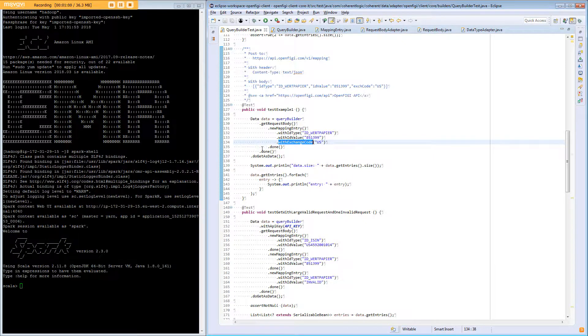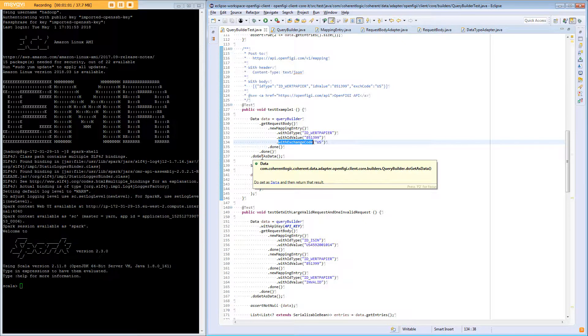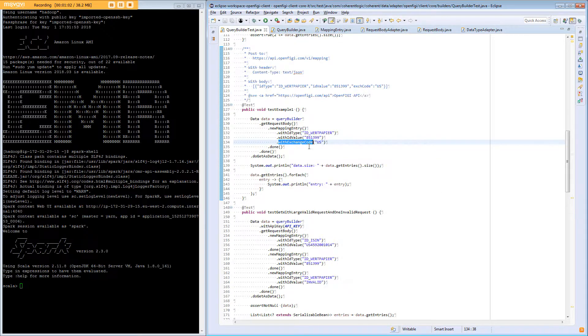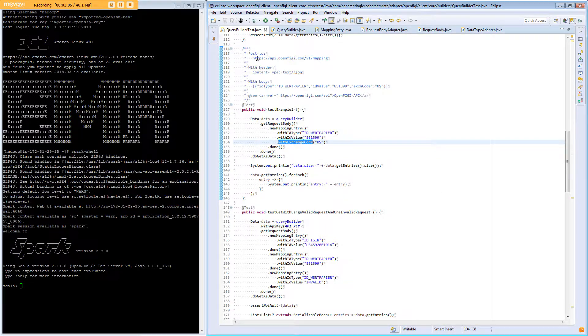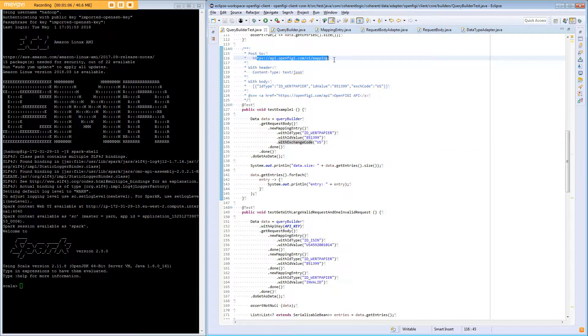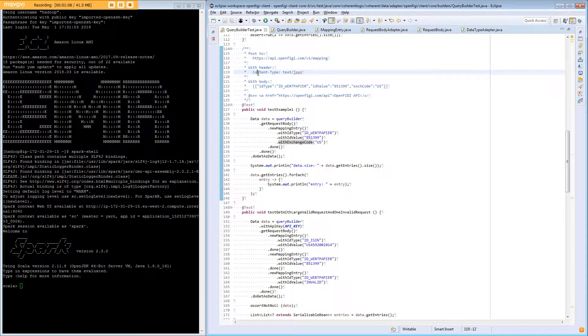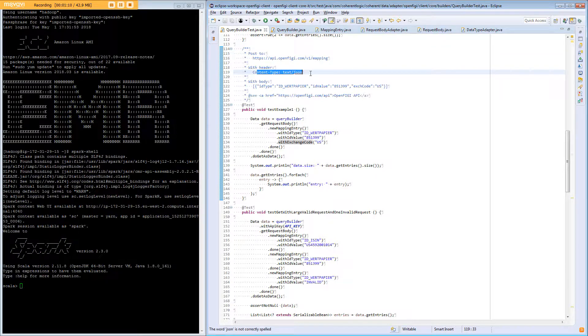Once we've done that we can execute a method called do get as data and that will return the data to us. These values, the URL that's being posted to and the header content type, are set behind the scenes.